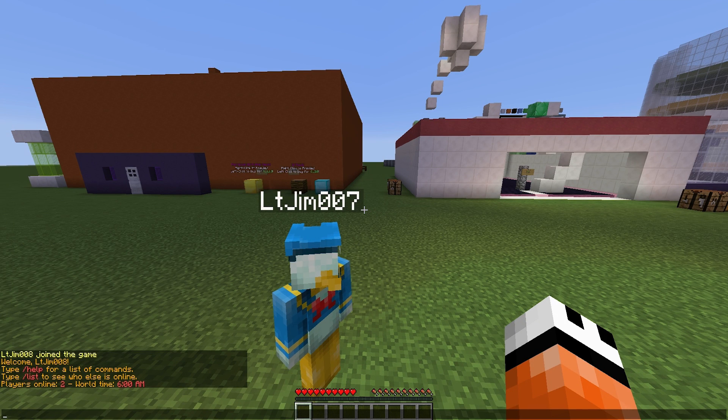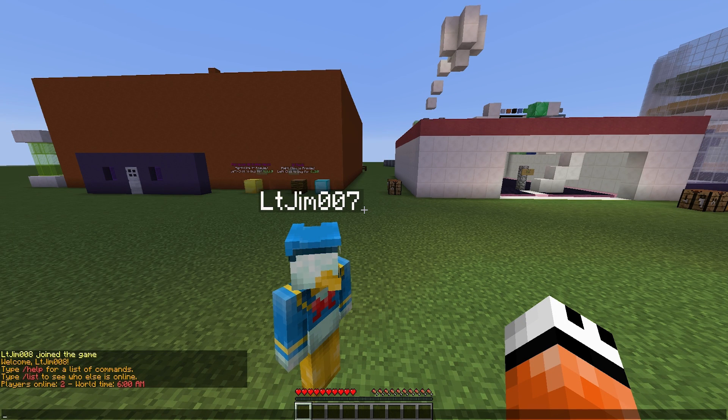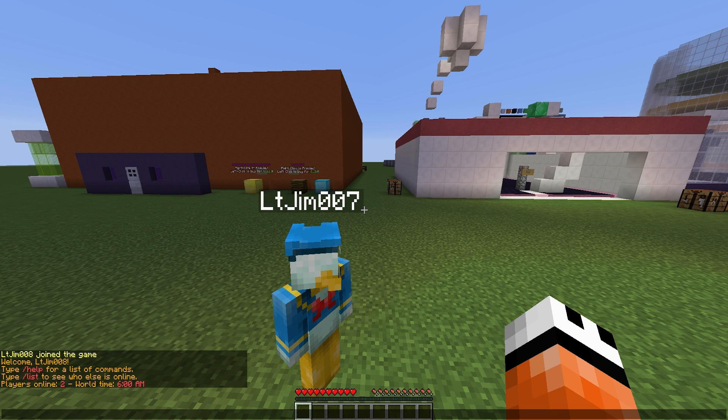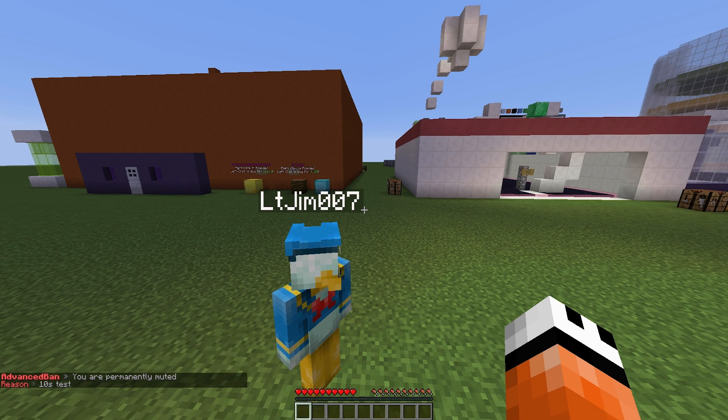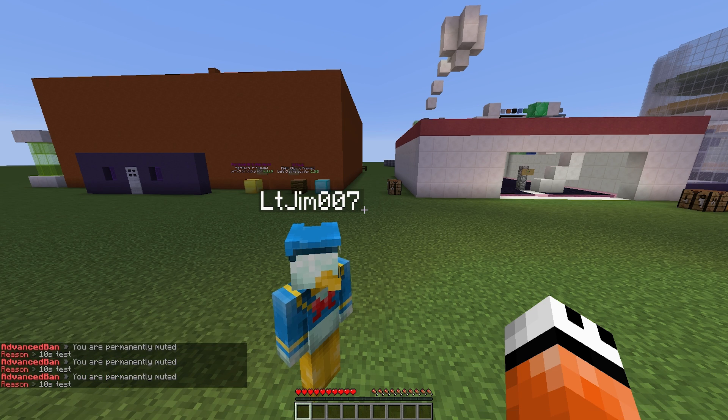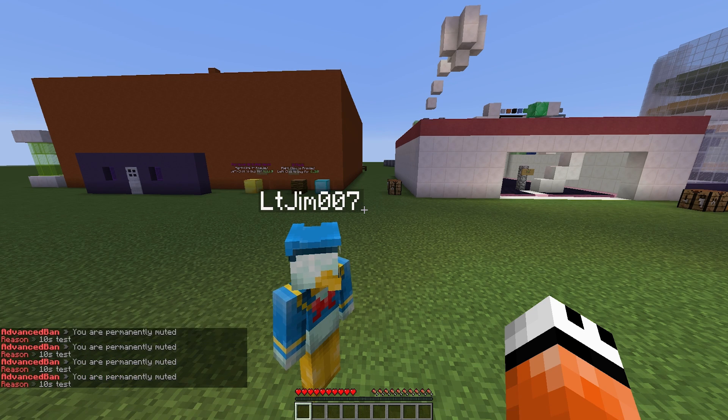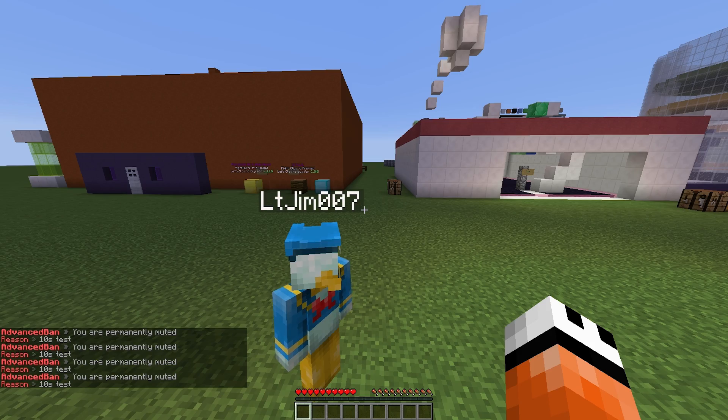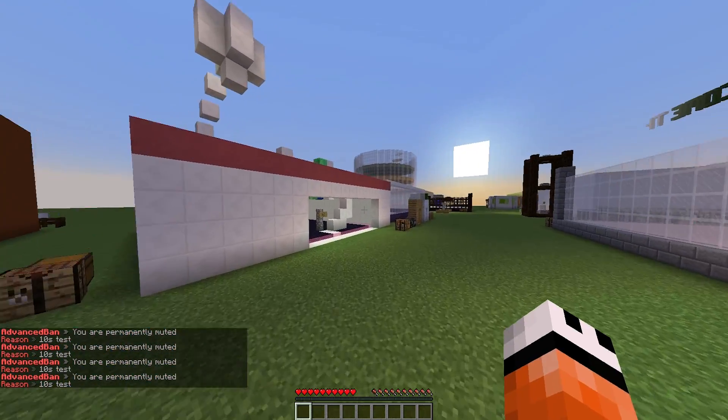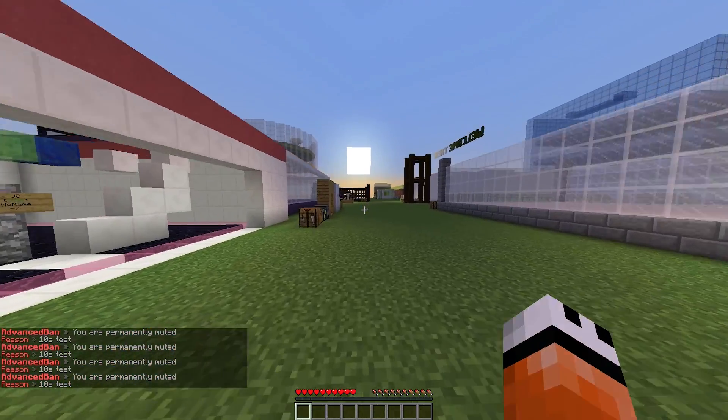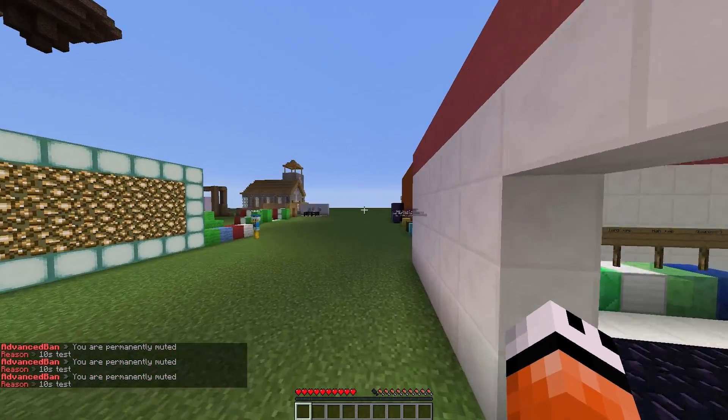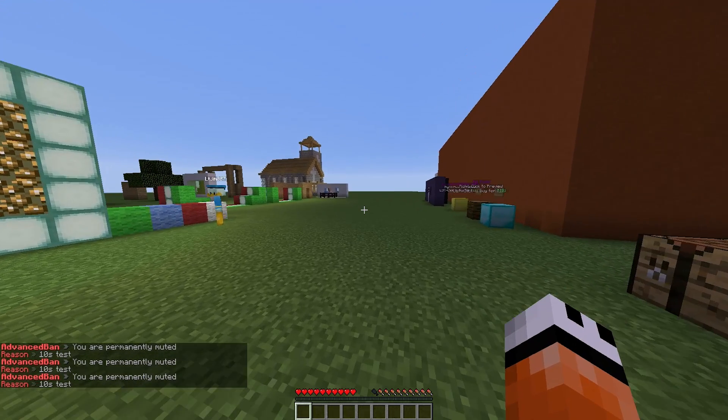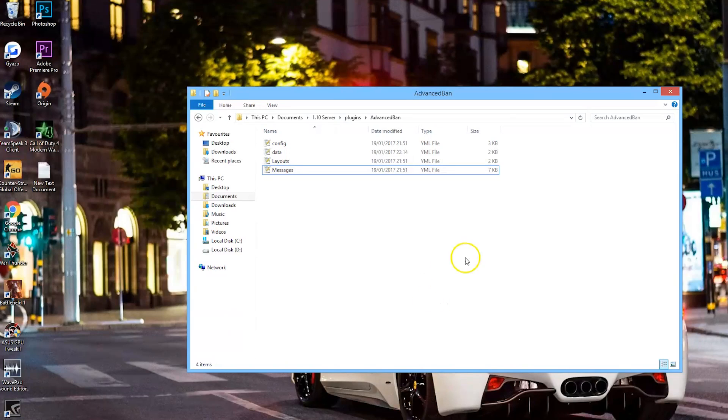Bear with me while I mute my other account for 10 seconds for test. As you can see, if we type in chat the message just pops up again and again, and we cannot type anything and nobody can see our messages.